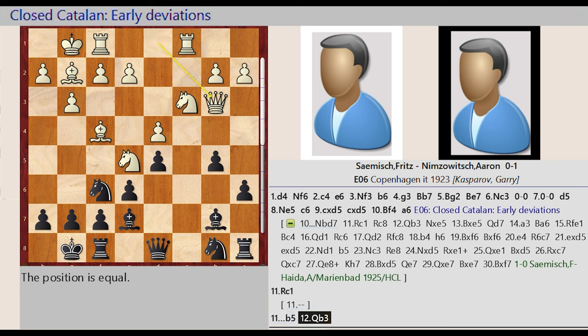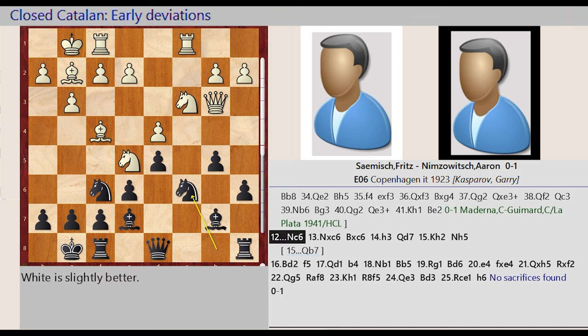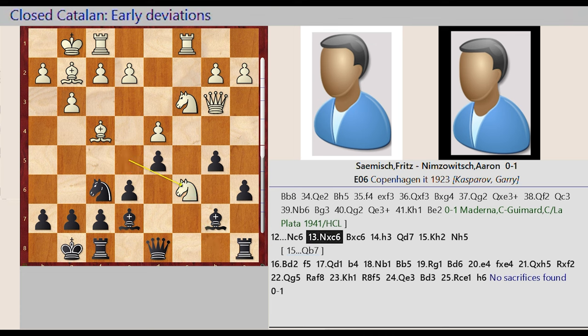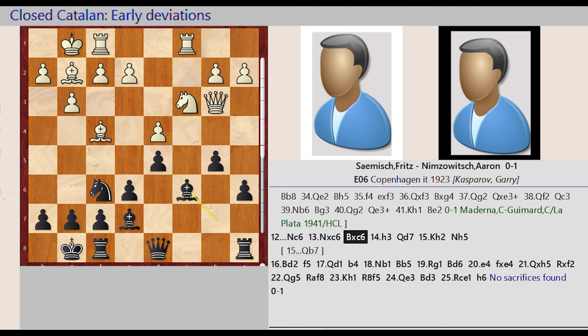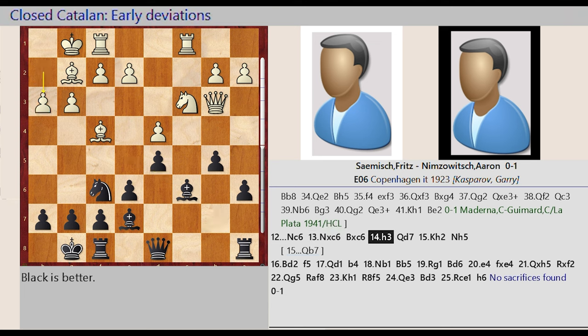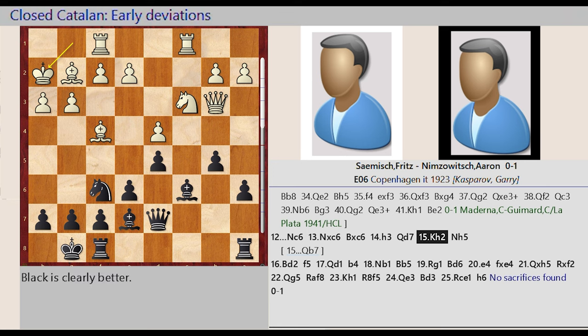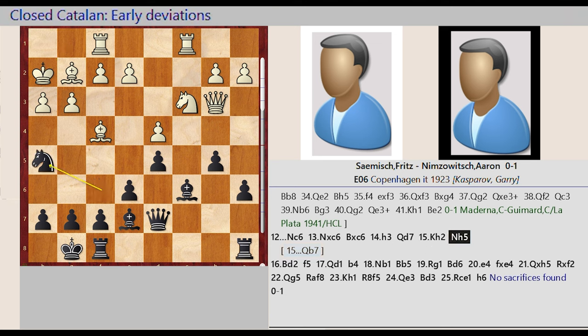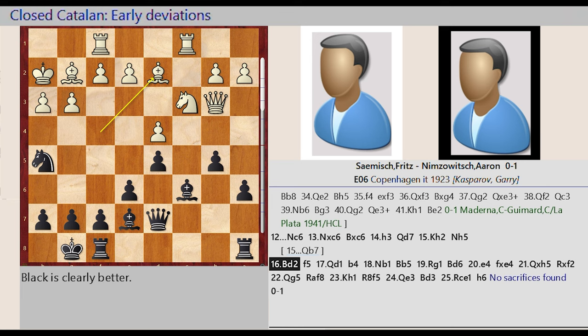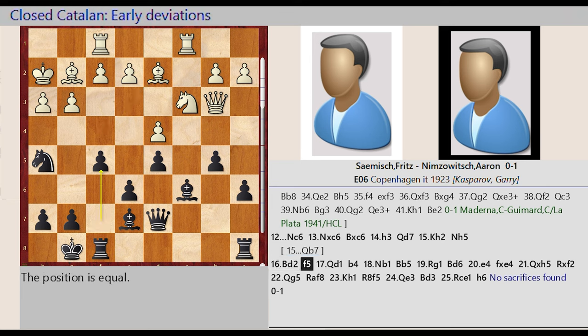Knight B8 C6, Knight E5 captures C6, Bishop B7 captures C6, H2 H3, Queen D8 D7, King G1 H2. Knight F6 H5, Bishop F4 D2, F7 F5.